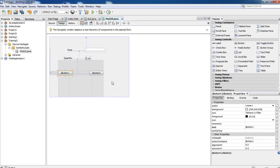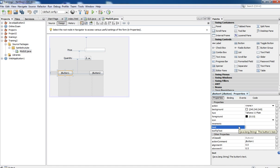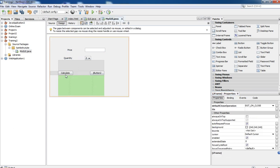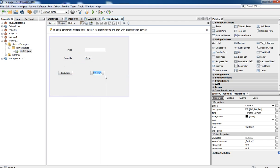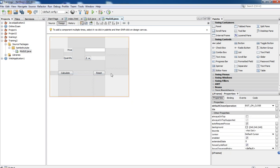We also need to rename the two buttons. When you select a button control you find there is a Text property — edit that text. One button is going to be Calculate and the other is going to be Reset. You can also rename by right-clicking on the selected control.